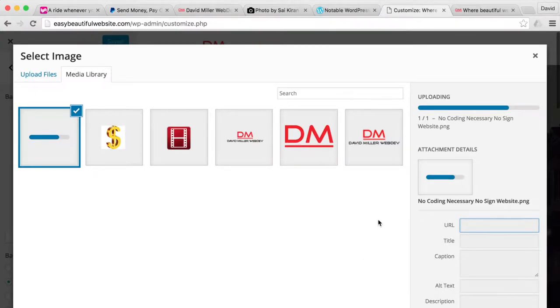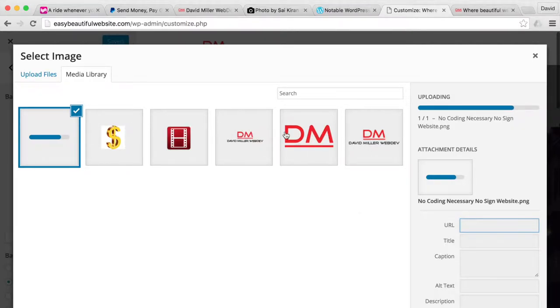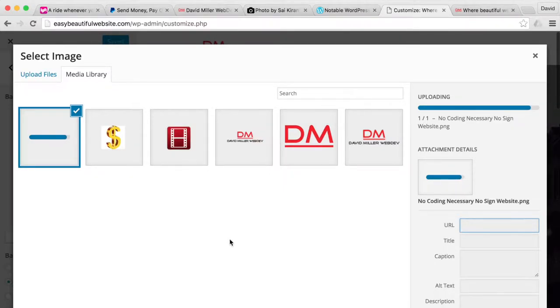You can see it started to really collect all our images and we can access these anytime in our media library, which is nice because you might want to put them in different places throughout the website.